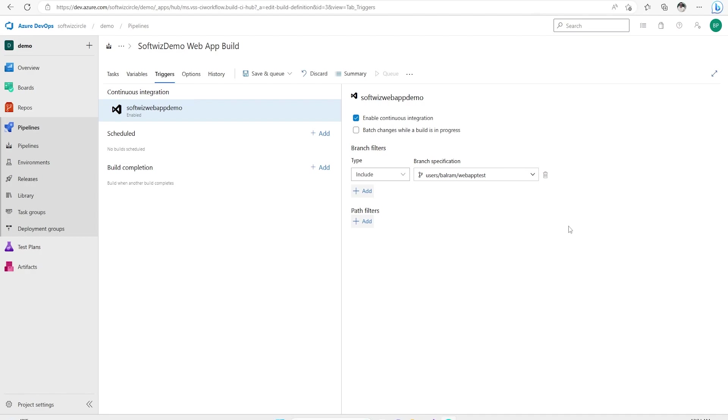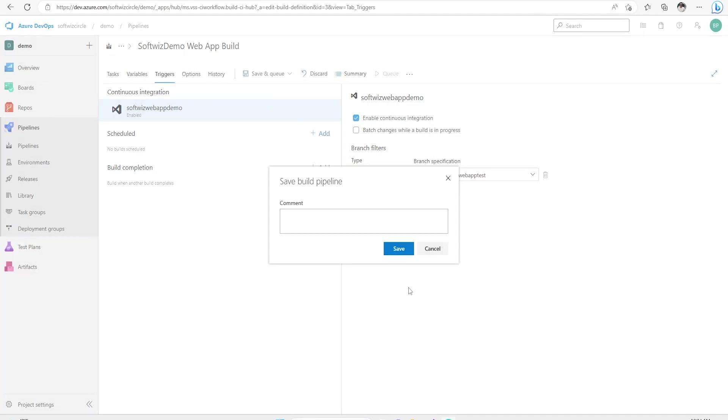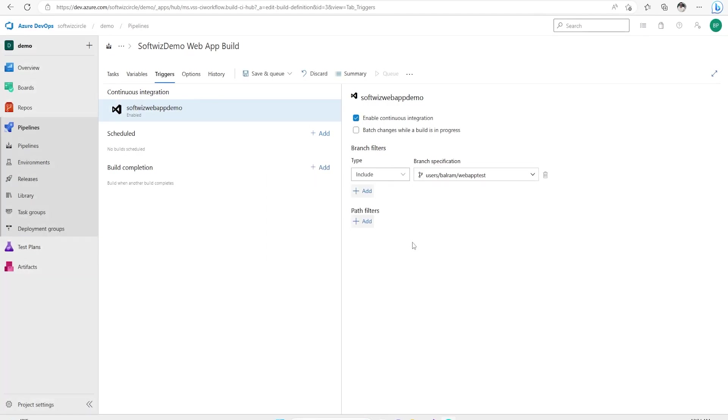Once we are done, we can save this. And if you want it right now, any check-in is going to come in this branch, then this will be triggered.